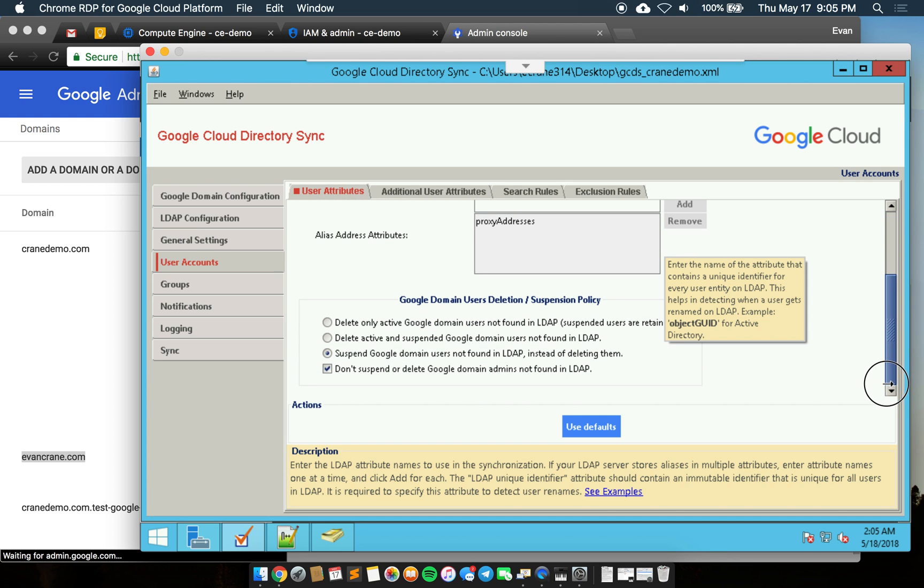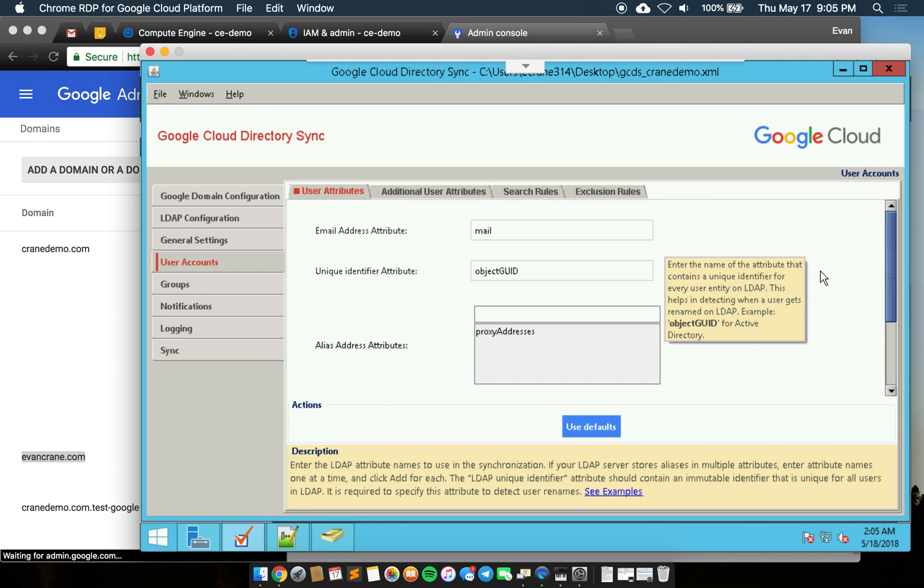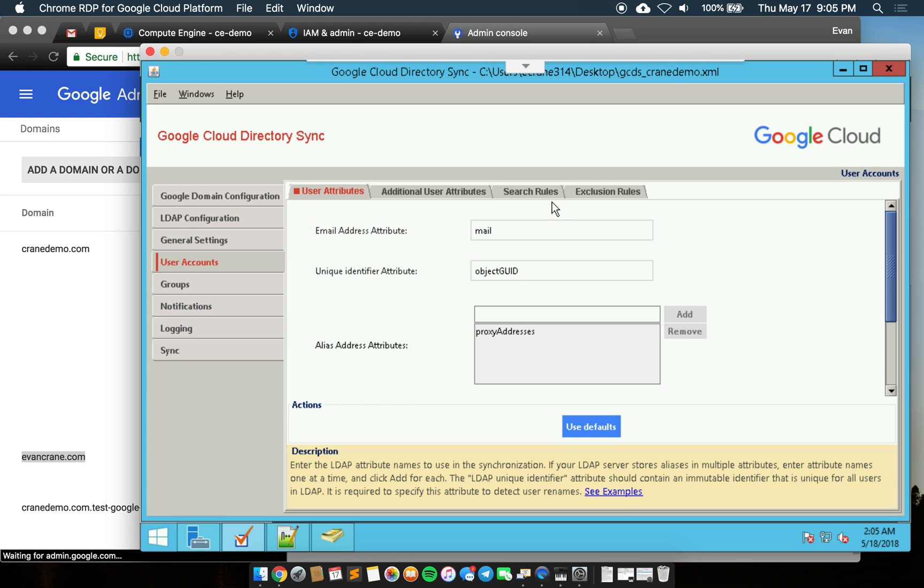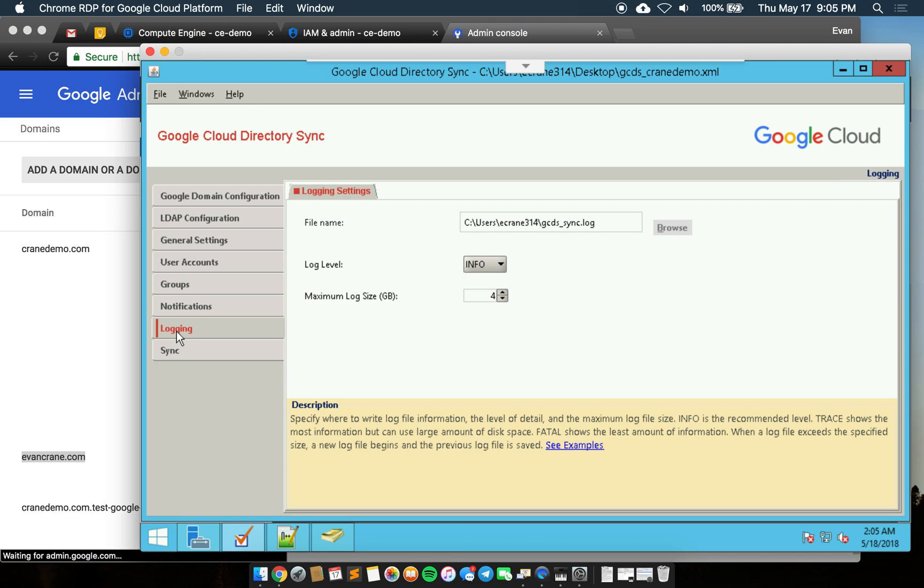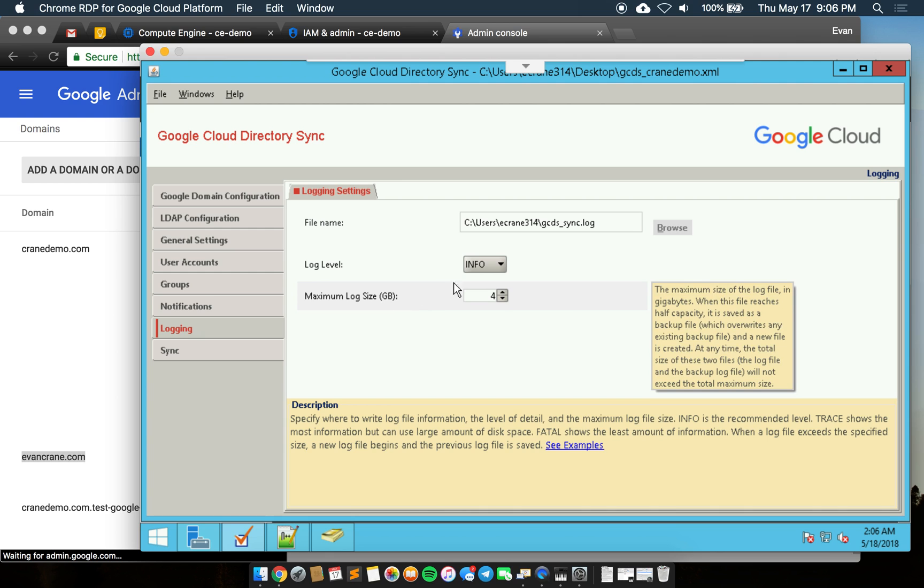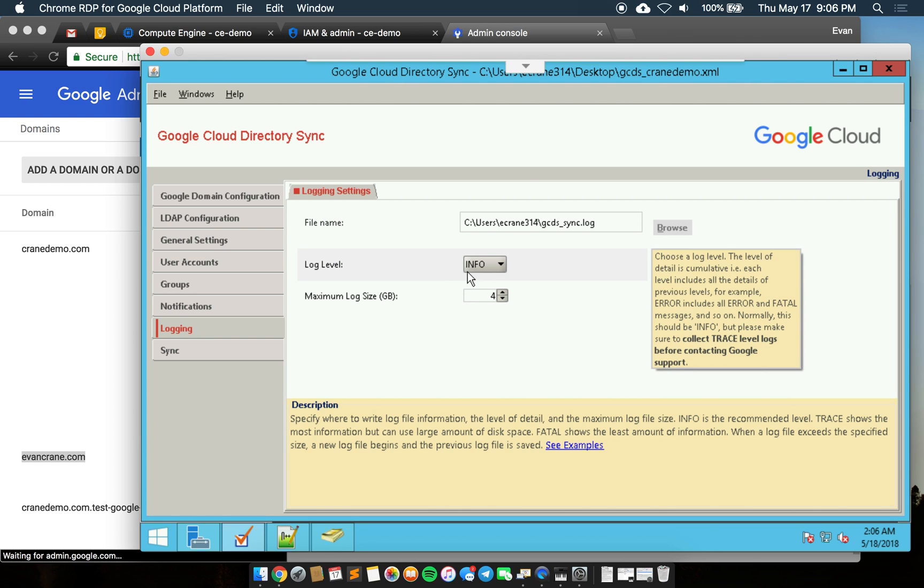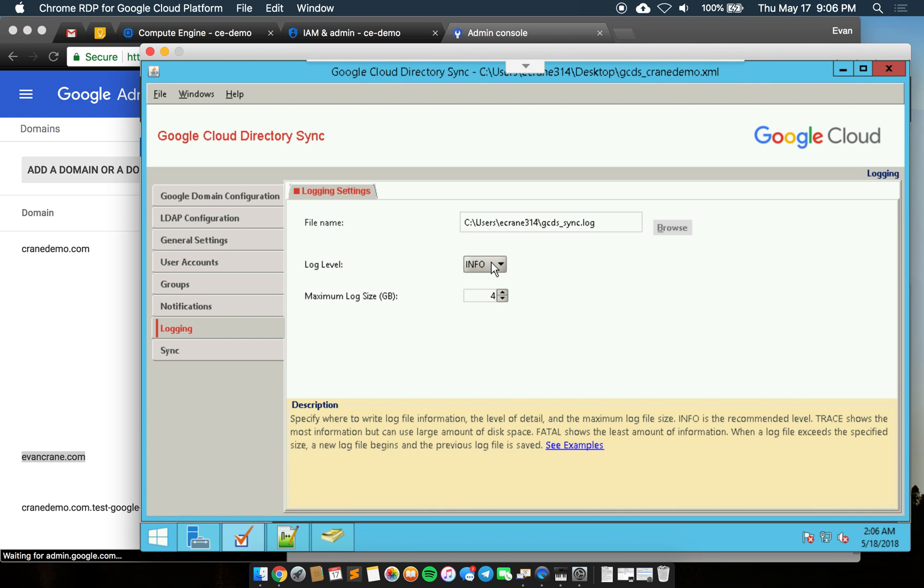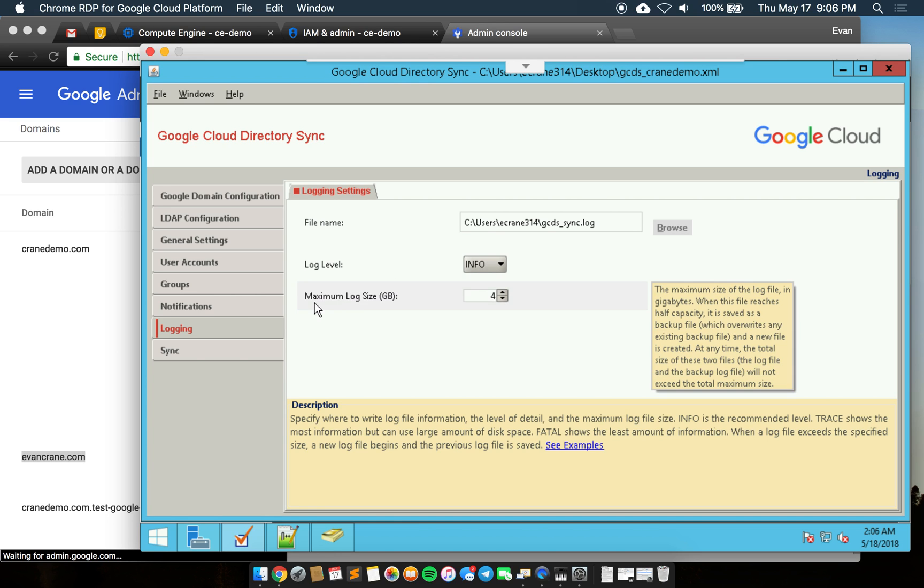The rest of these I'll leave as default. You can see those different behaviors you can set there when a user is not found. I'll skip notifications for now but there are different options there. For log level this is something that's nice to keep if you want to audit or track or collect your logs.